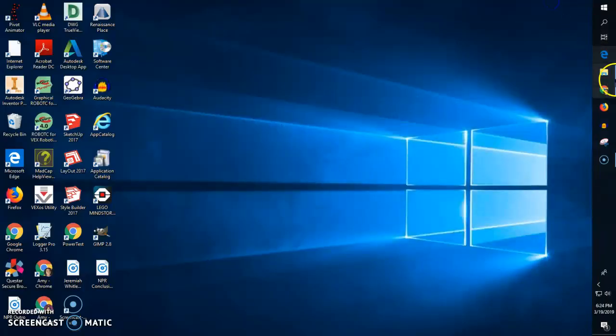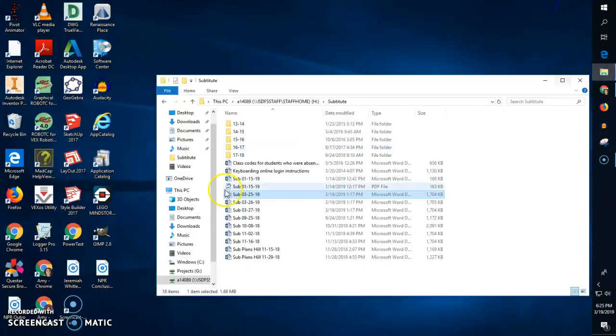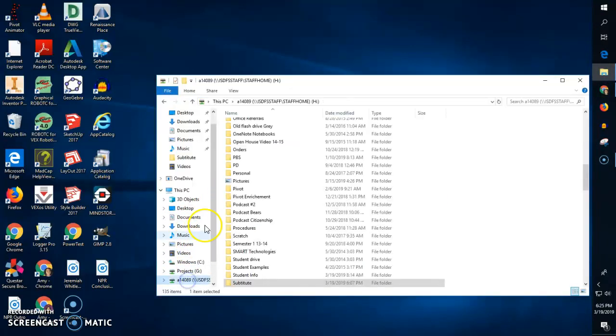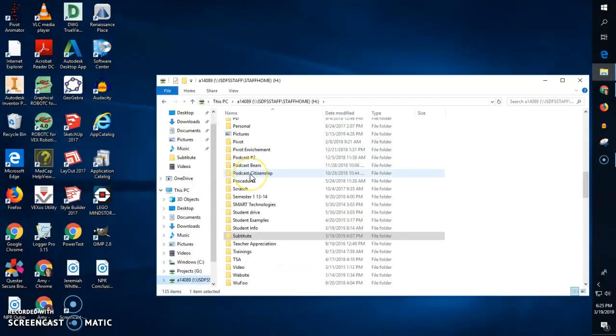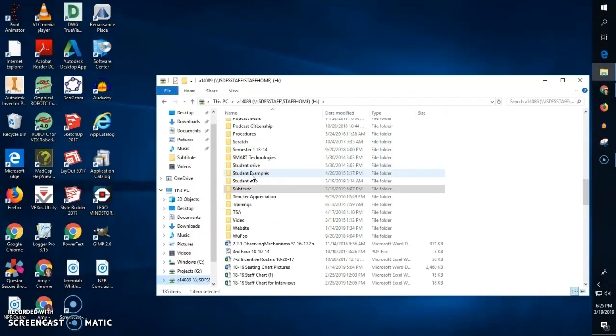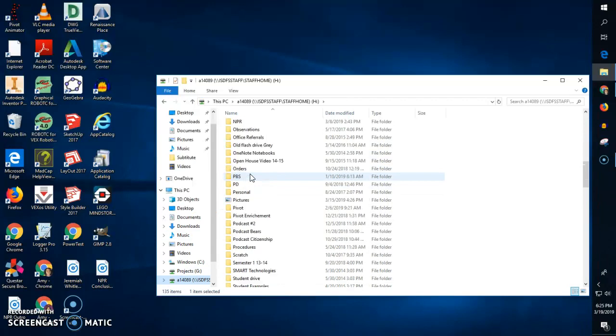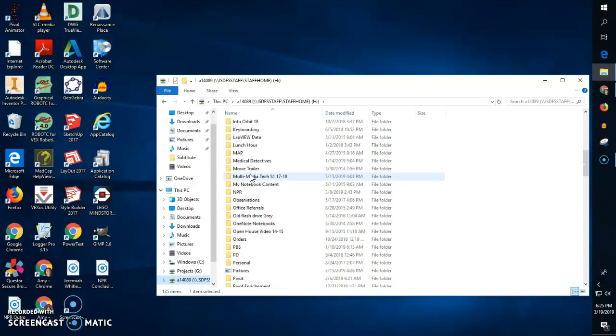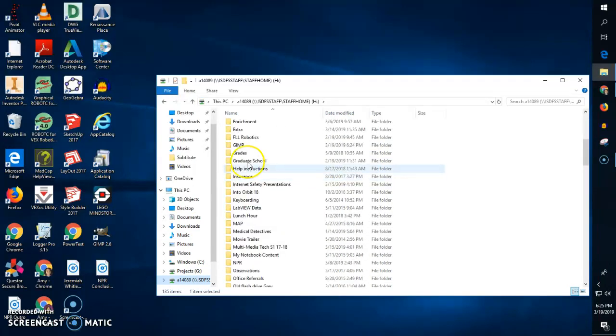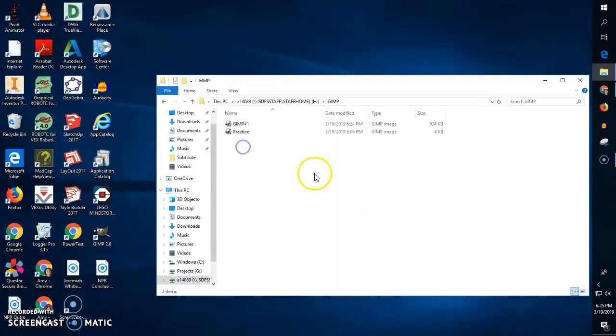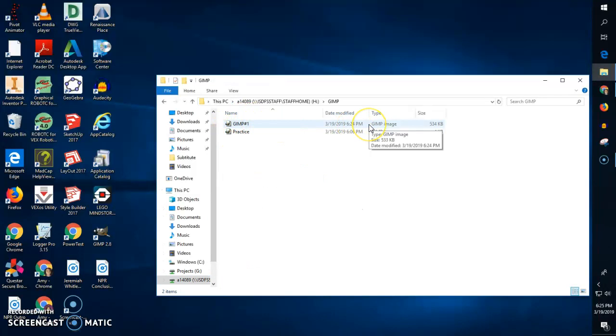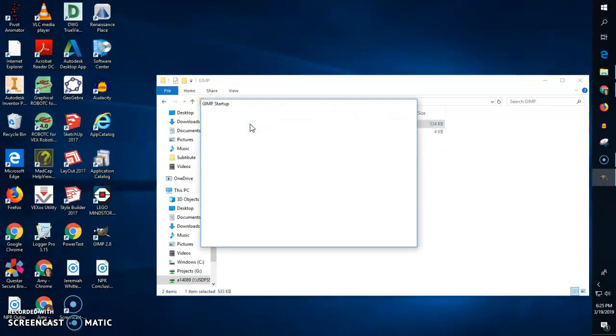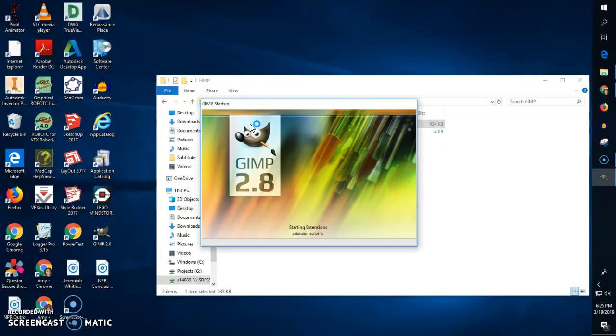When you are going back, this is the next day and you want to open that file, you will go down to your H drive. You will find GIMP. You will open whichever one you were working on last. It even has the time on it. So I double click and then GIMP will open.